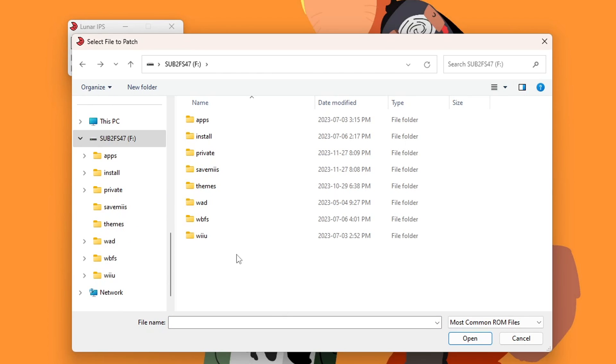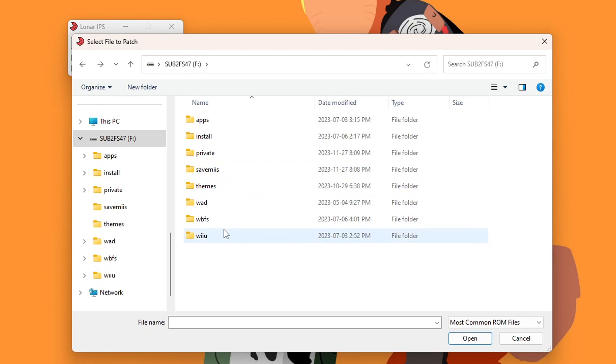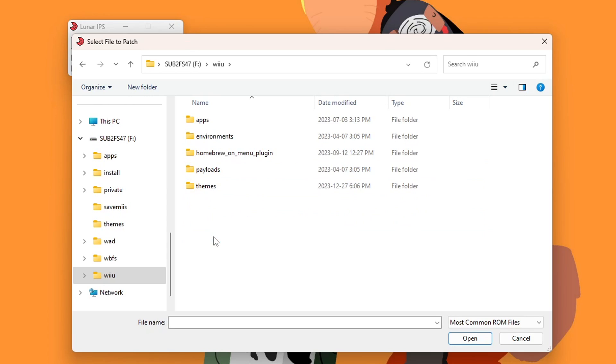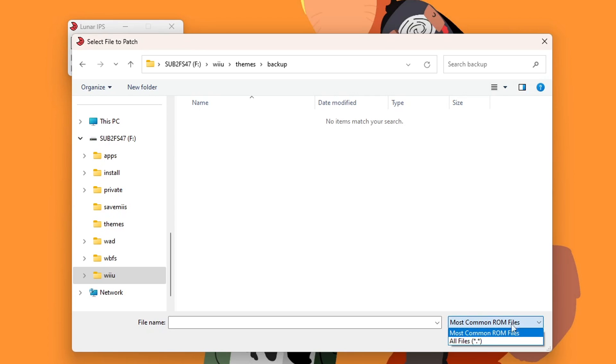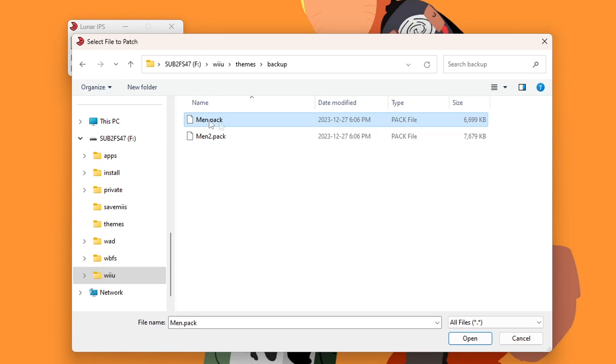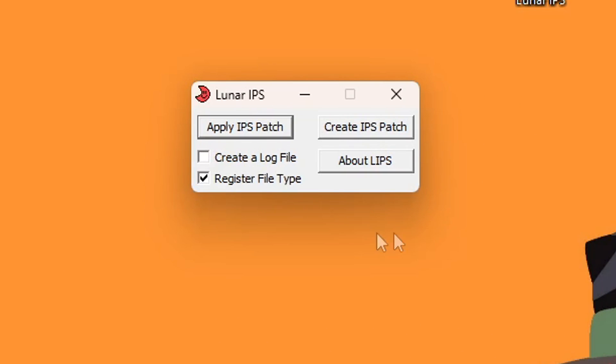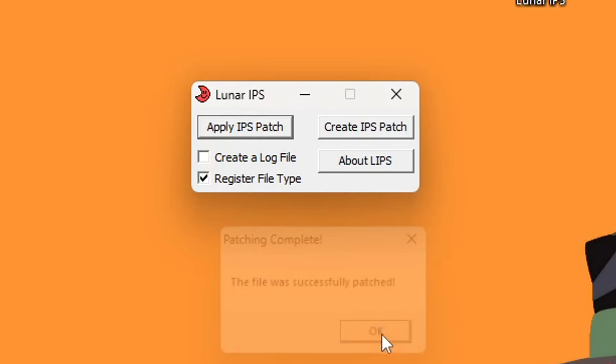And now we're going to locate our SD card. Mine is in Drive F, sub2FS47. If you added custom themes to your vWii, do not confuse it with the themes folder on the root, as that one contains all of my vWii themes. So we go into Wii U, themes, backup. And as you can see, nothing's showing up, so I'm going to change this to 'all files', and there they are. We're going to select the first men.pack file, click open, and it should patch it. The file was successfully patched. Press okay.